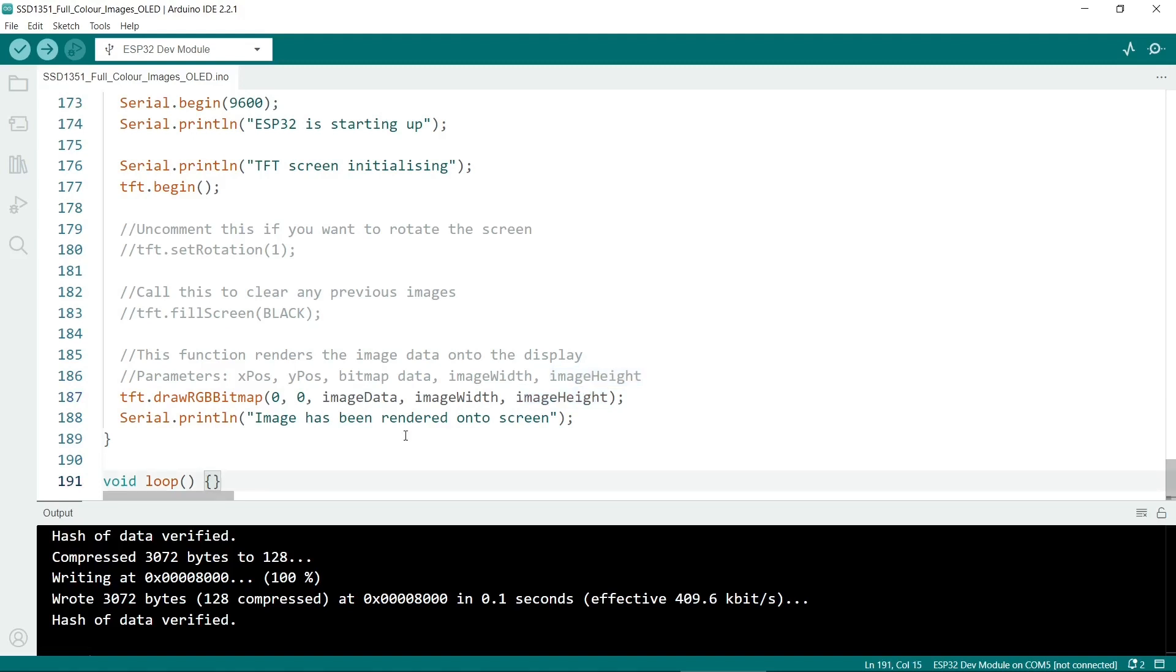And in this example I've put the loop in because you need a loop function or it won't compile but we're not actually using the loop. So now I'll connect the ESP32 and upload the sketch.